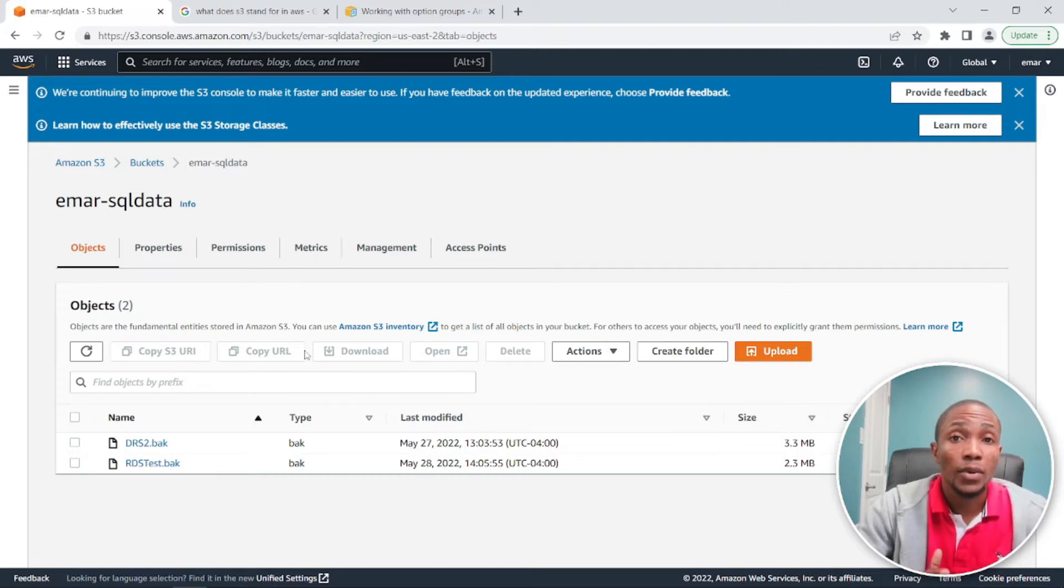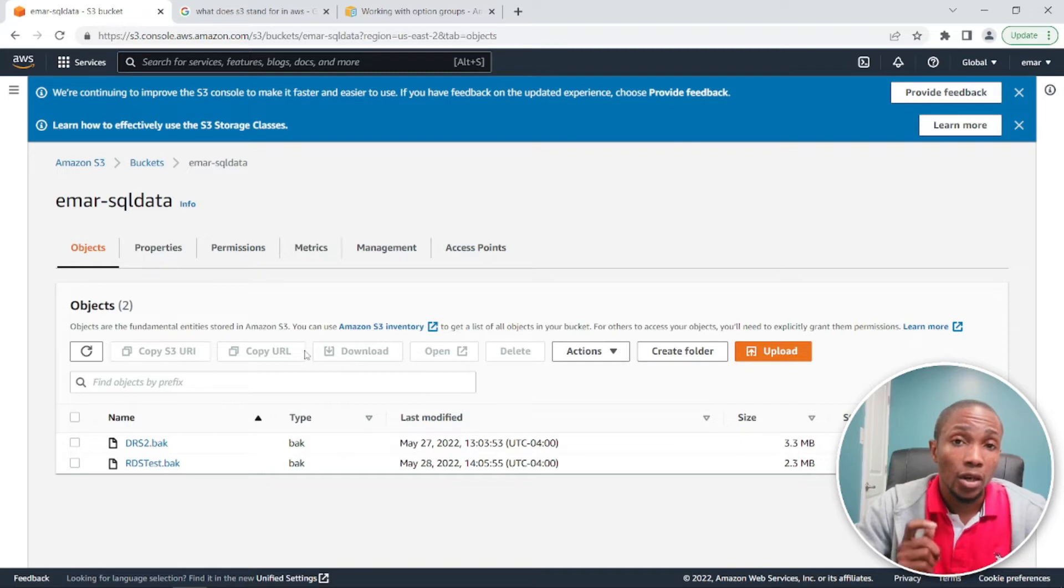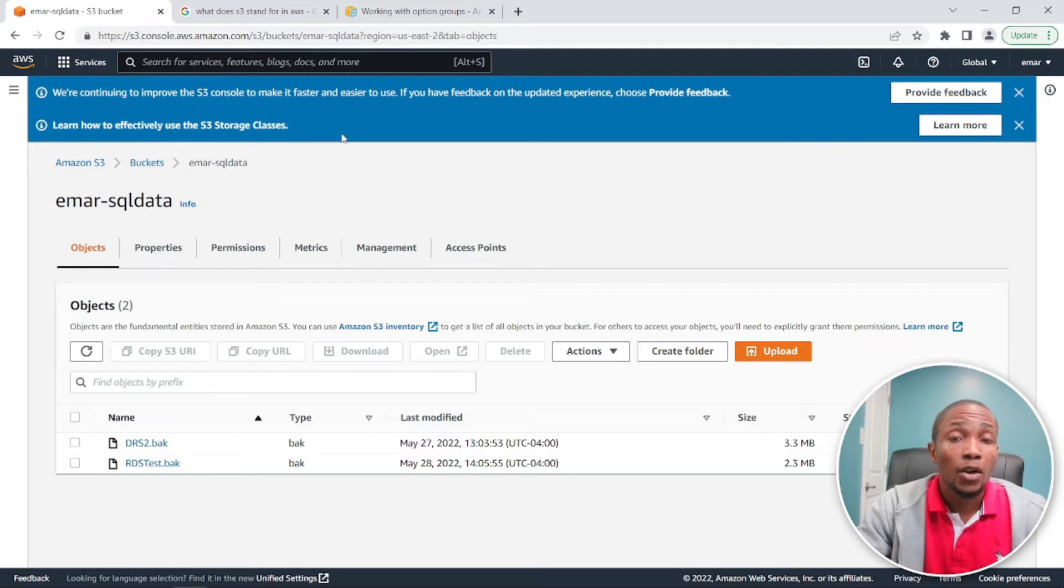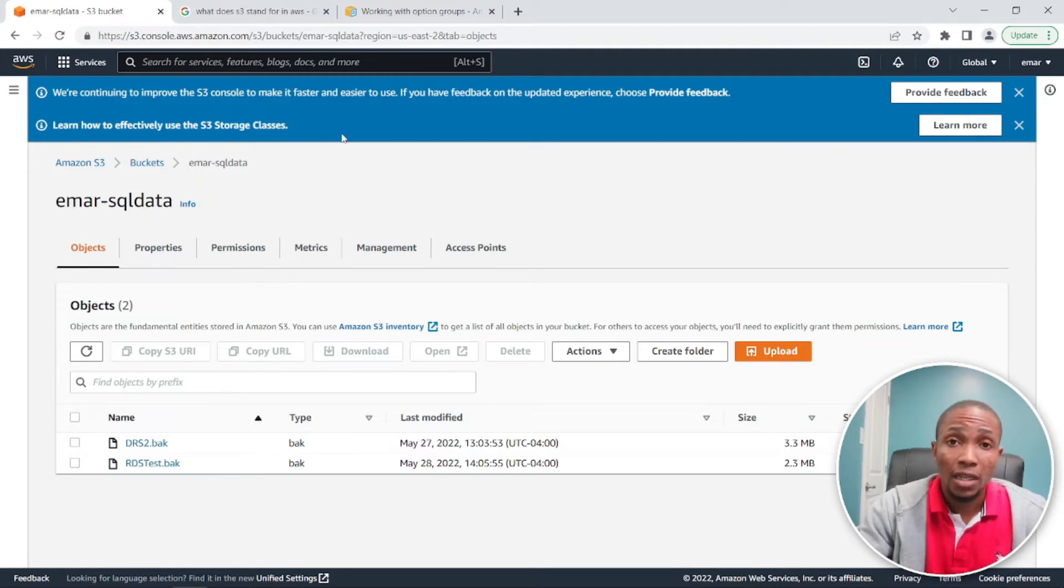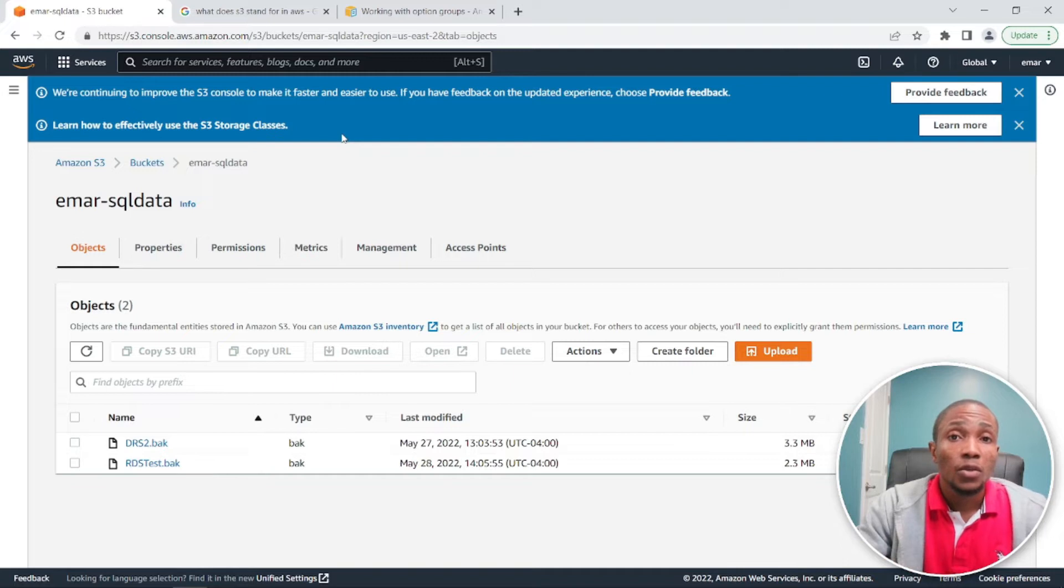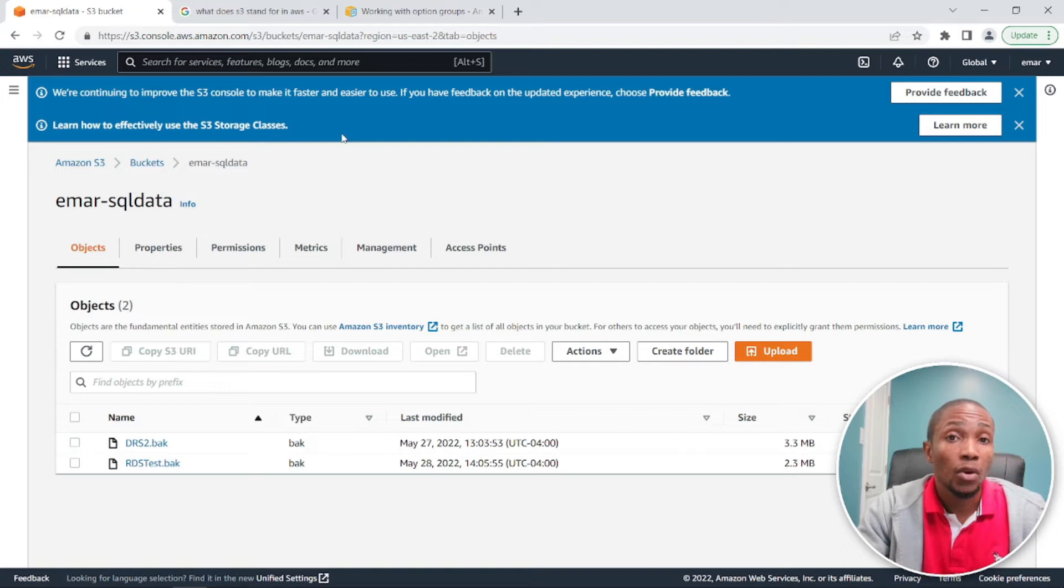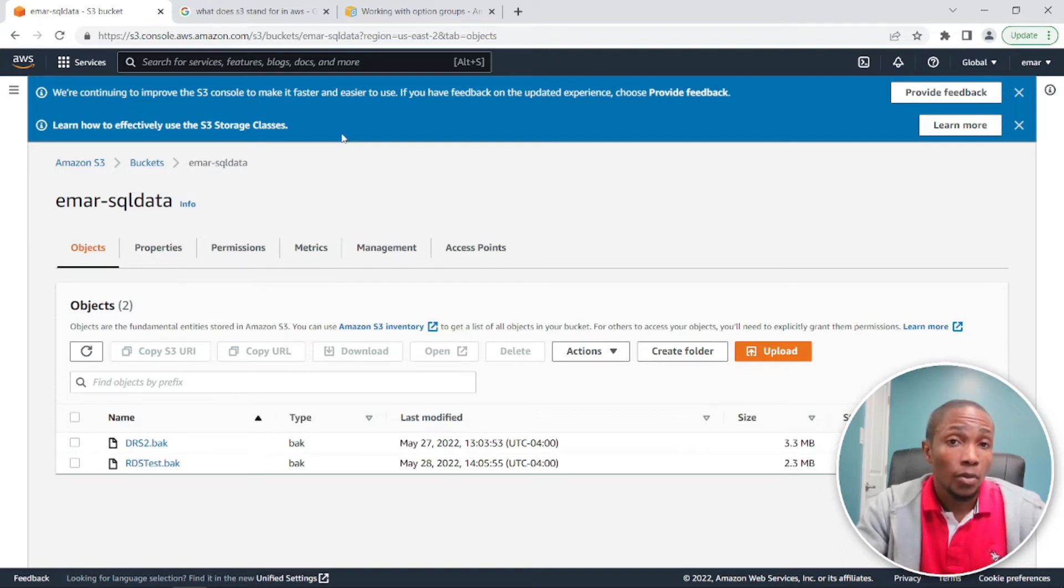So by default we cannot do a restore without configuring what is called an options group. Now the options group will allow us to specify the backup and restore feature which is not enabled by default, and this will allow us to perform the restore to our RDS instance. As well, we're going to be creating a role that allows us to communicate from the RDS instance to the S3 storage location.